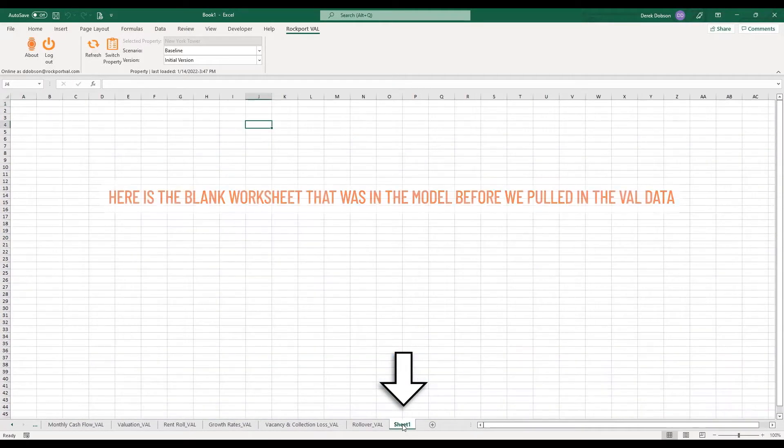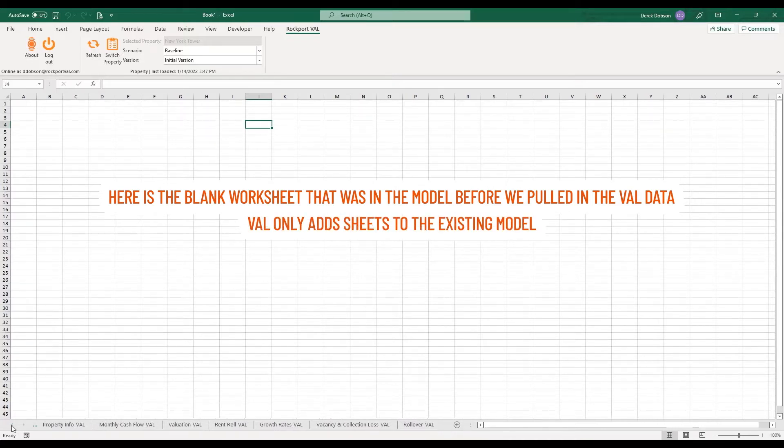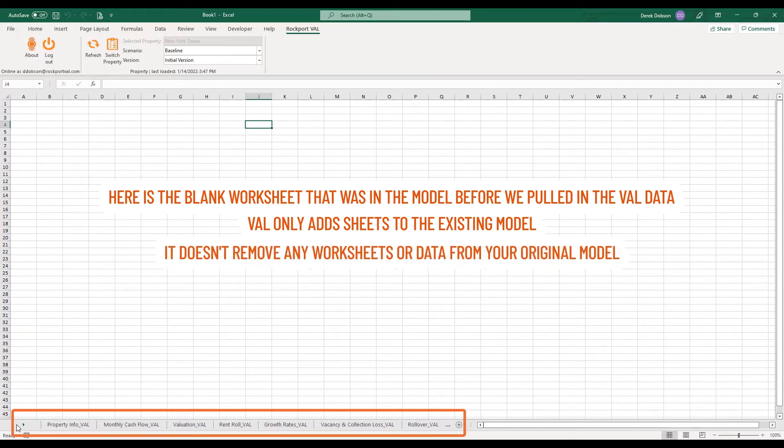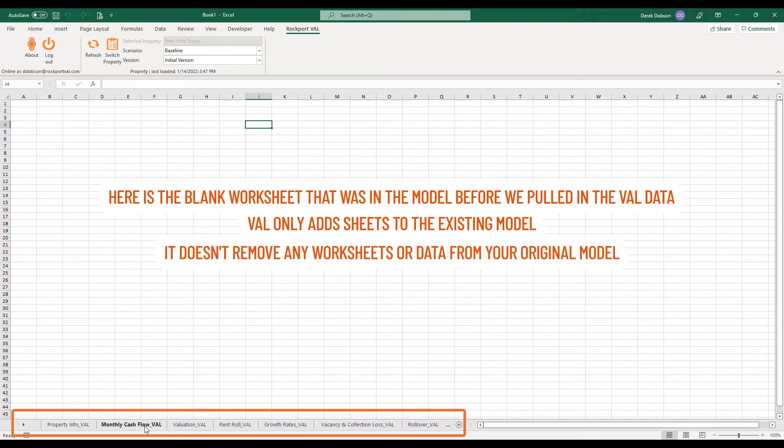Here is the blank worksheet that was in the model before we pulled in the Val data. Val only adds sheets to the existing model. It doesn't remove any worksheets or data from your original model.